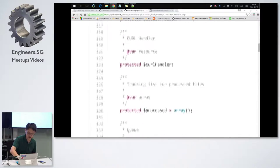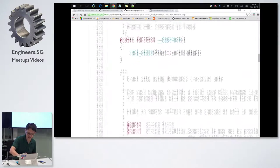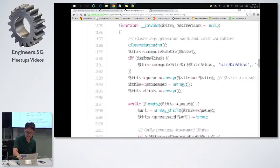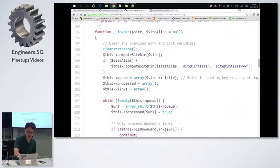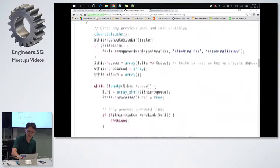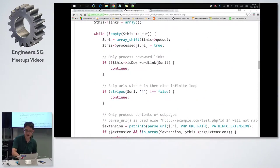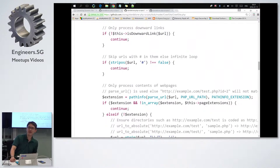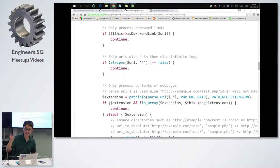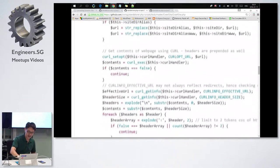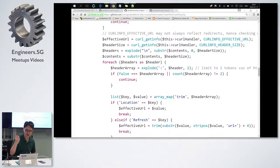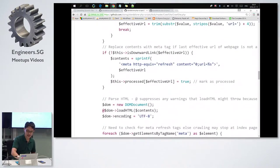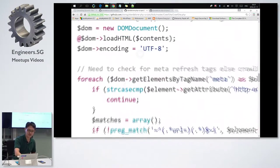Now let me go on to the main function, which is the invoke. Basically, I use a queue. Every time I come across a link, I'll check. Is it a downward link? Is it, example, event ID slash test.php? Yes, it's a downward link. I'll proceed. If not, I'll skip. After that, I'll use curl to extract the webpage, and this is an important part.